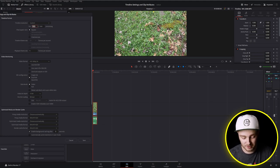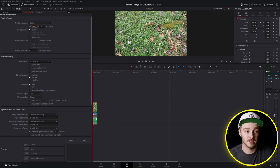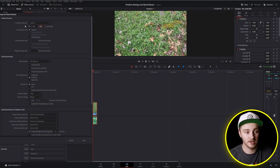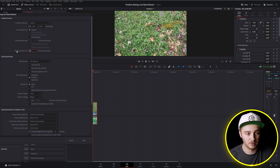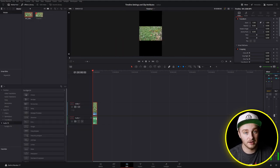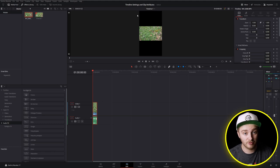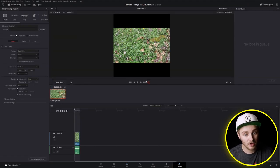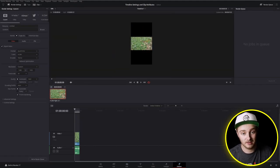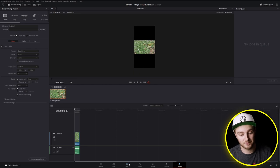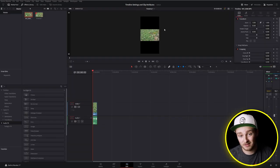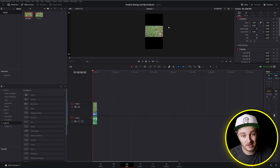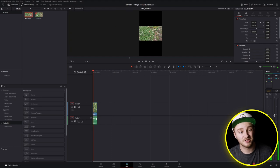So if we flip these two values and turn our 1920 into a 1080 and our 1080 into a 1920 and then hit save, actually I'll flip this back to 24 real quick and then hit save, now we have a vertical timeline, a vertical playback window, and when we go to deliver we're going to get it in that vertical aspect ratio. So that's a great way to make shorts content or anything that you need to make vertical.